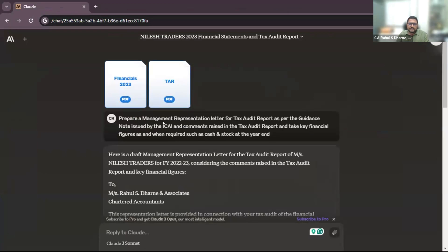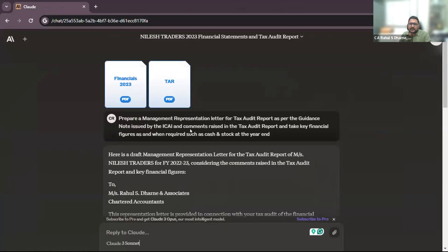This is the prompt: prepare a management representation letter for tax audit report as per the guidance note issued by the ICAI and comments raised in the tax audit report, and take key financial figures as and when required such as cash and stock at the year end.